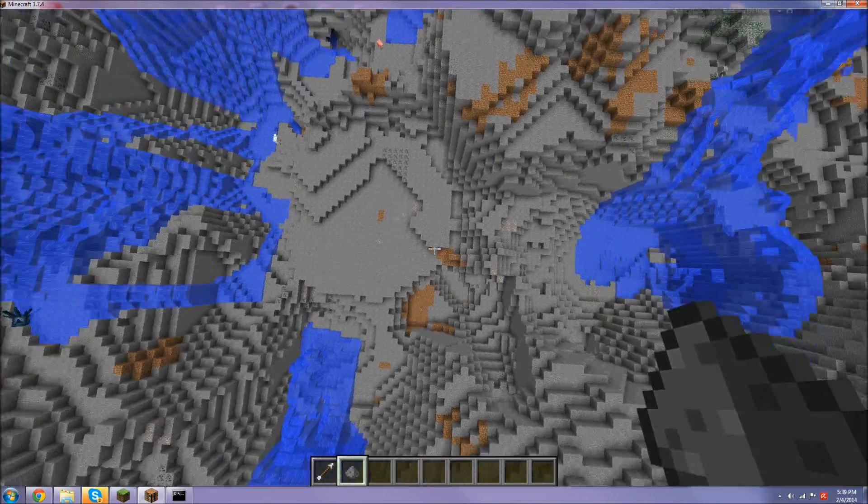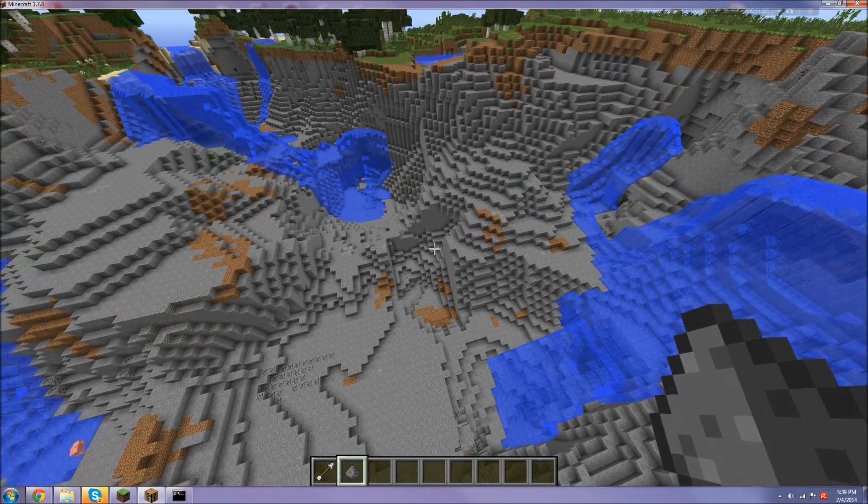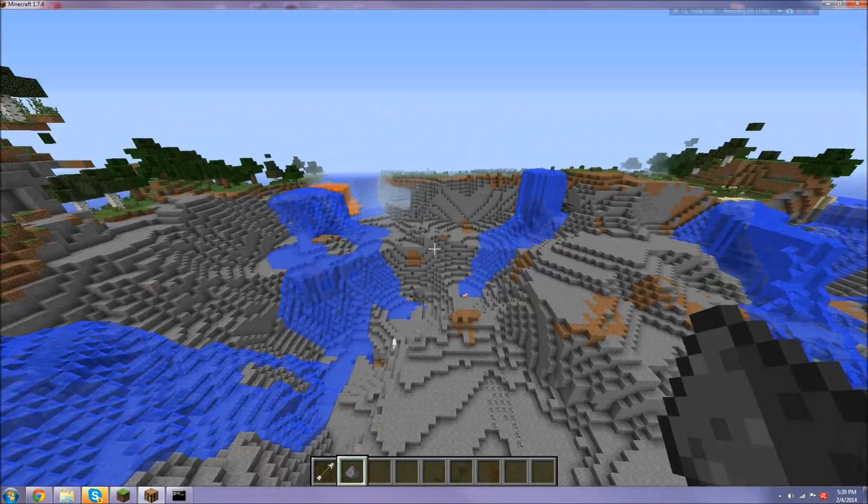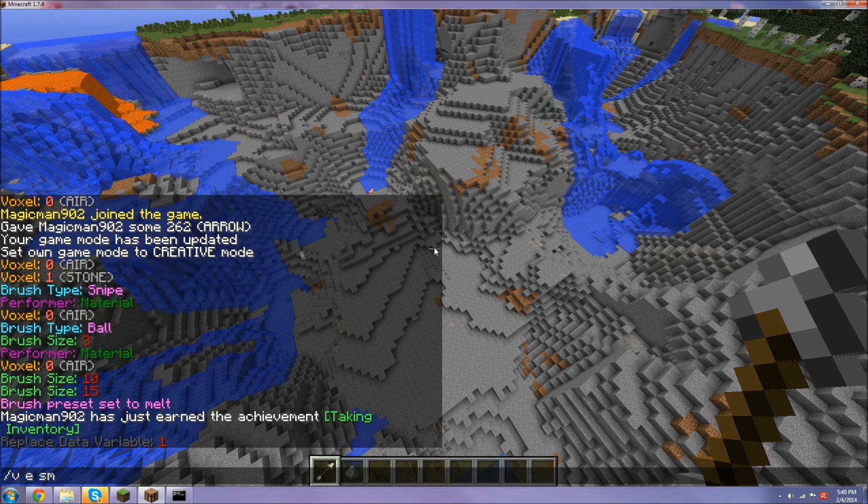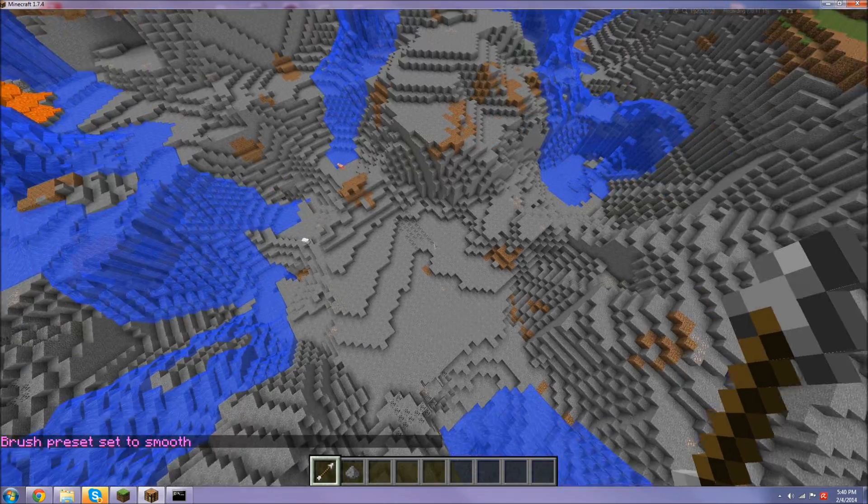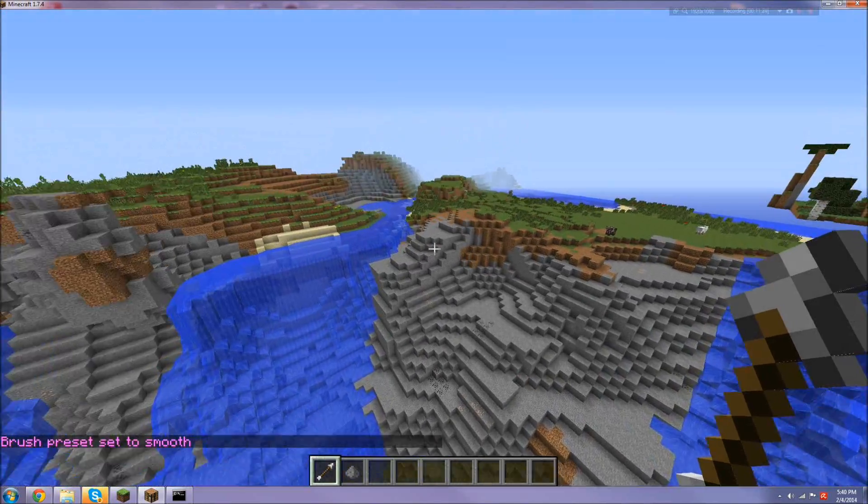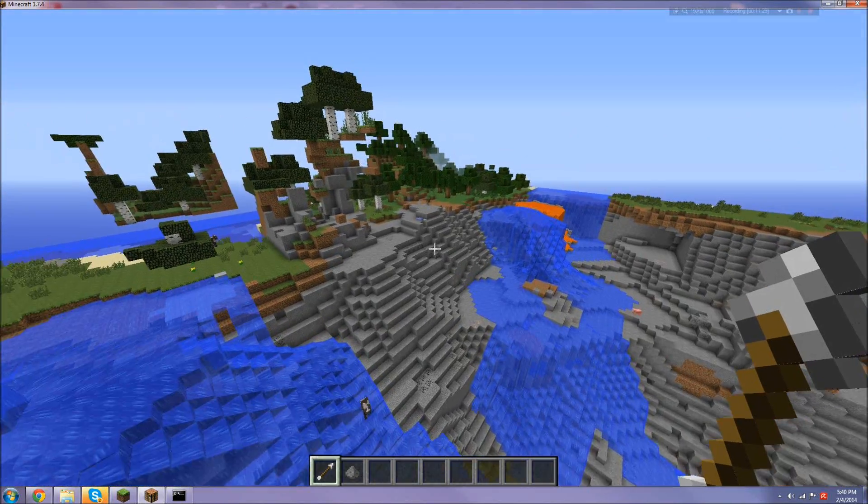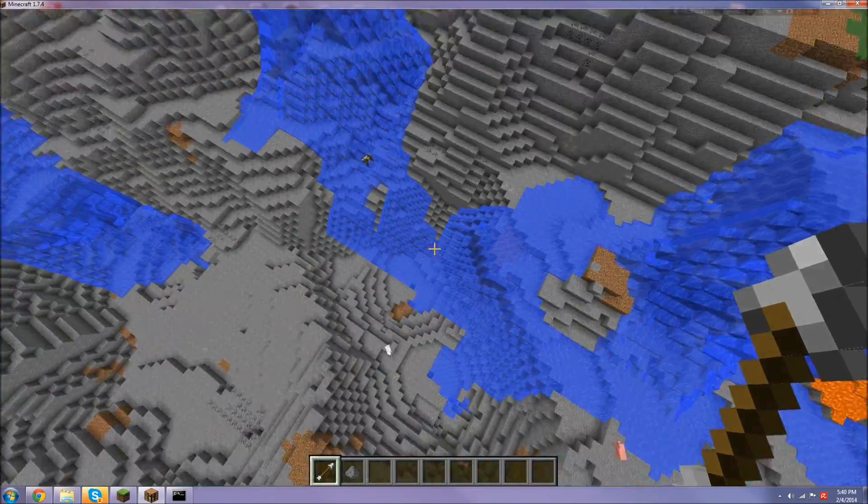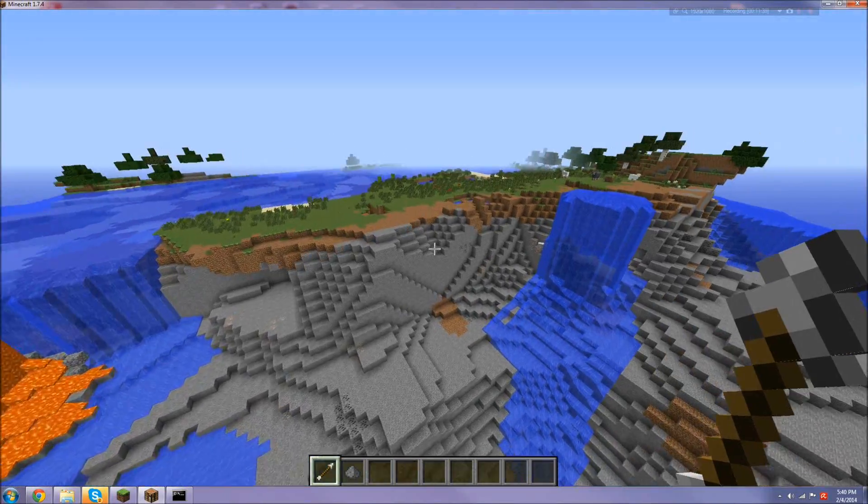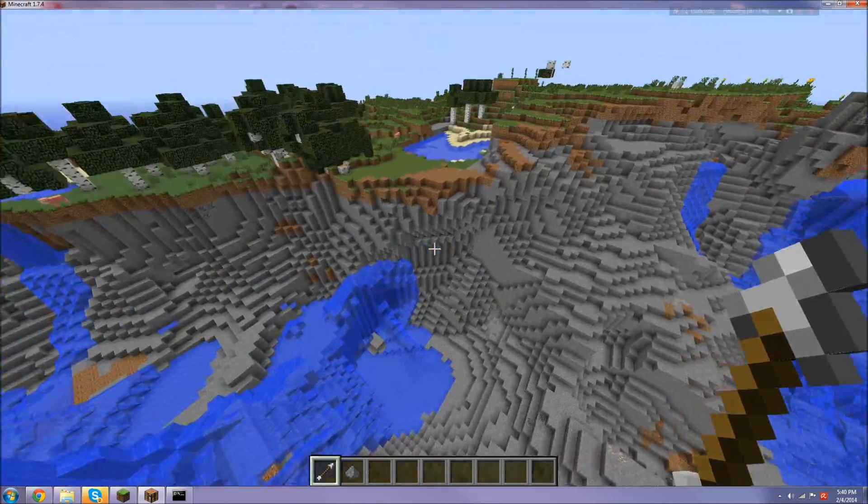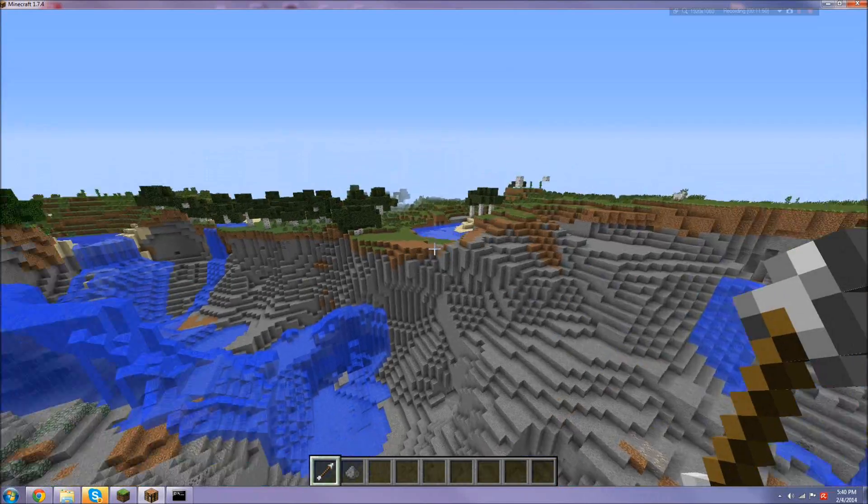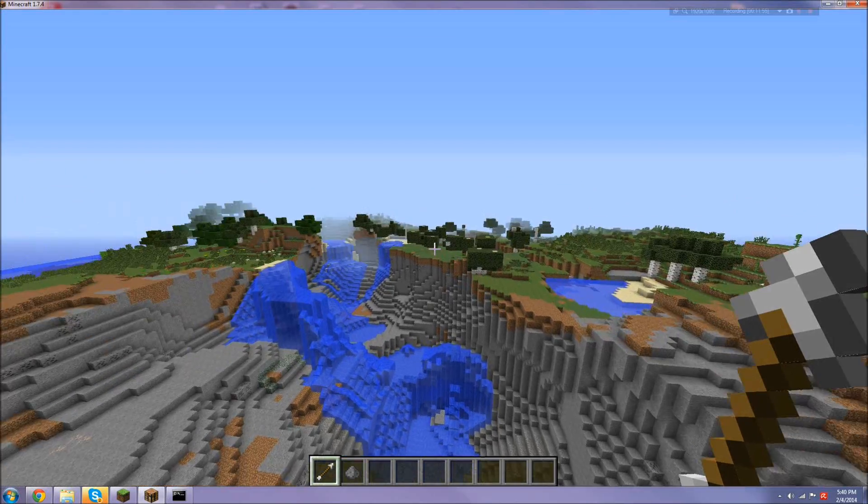So you may notice that this terrain kind of looks choppy—sometimes it's not filled in and doesn't look like Minecraft terrain. What you're going to do now is /b smooth. If you run it, you can see it's changing the blocks and smoothing out the terrain for you. Sorry for the choppy video—I can tell it's choppy and can't really fix it until I get my new computer where it can run better.